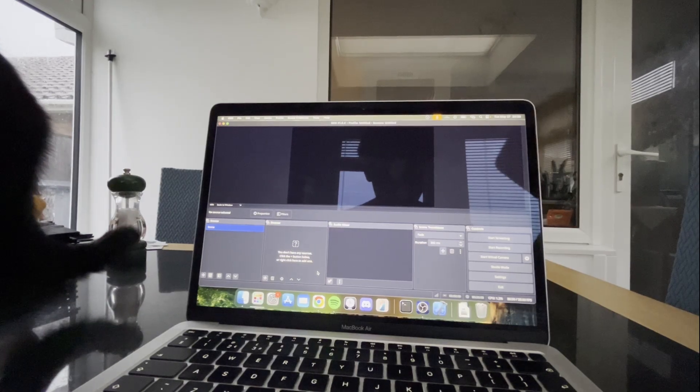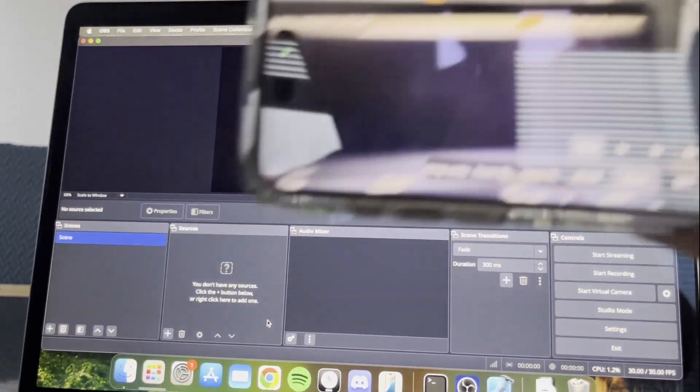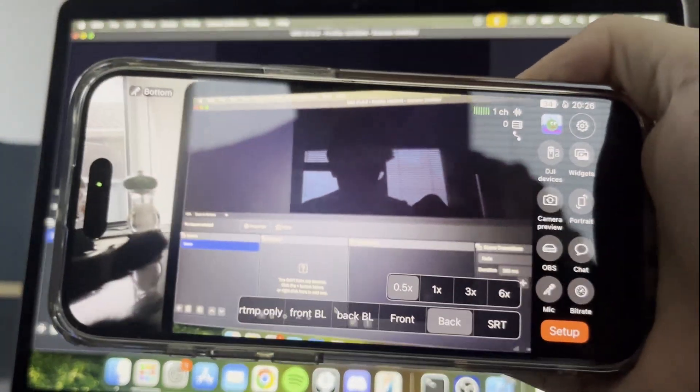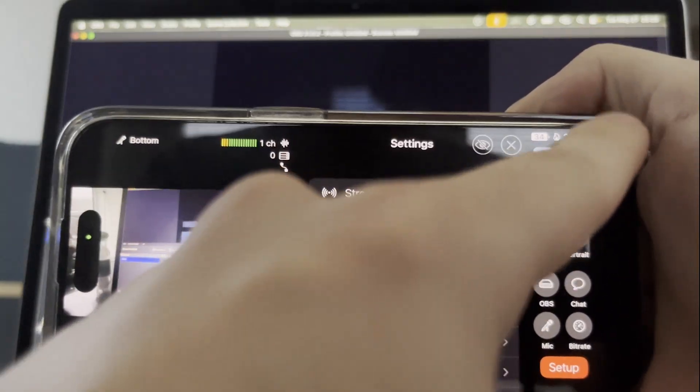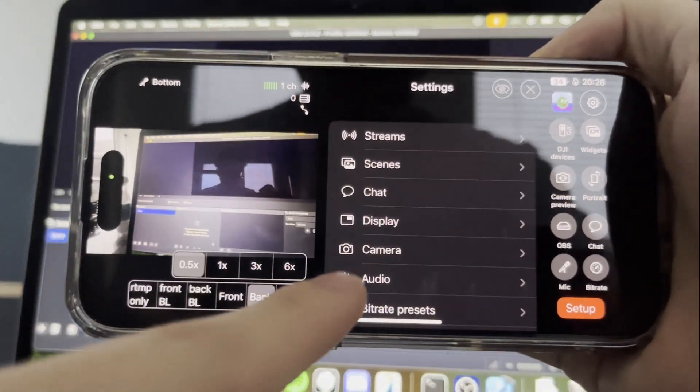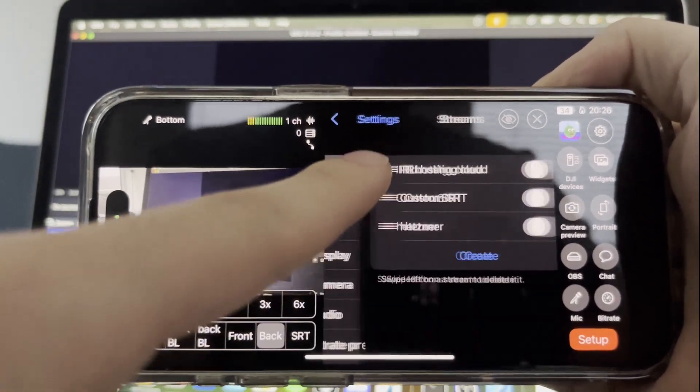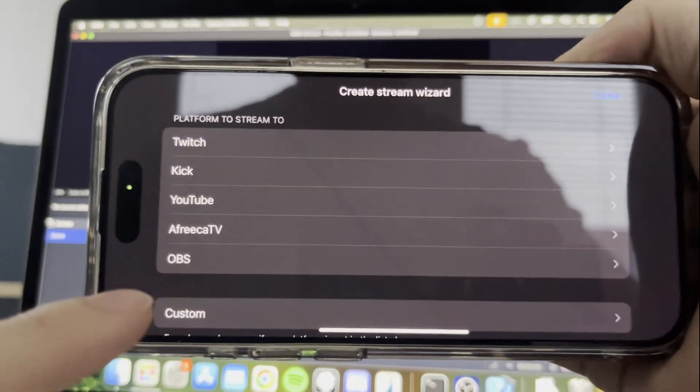First of all, in Moblin, select Settings, Streams, Create.